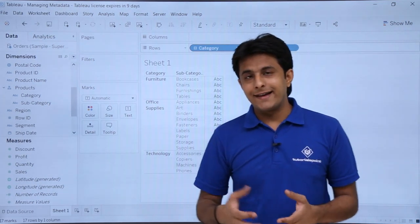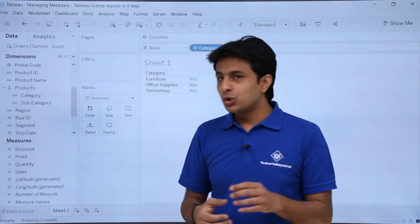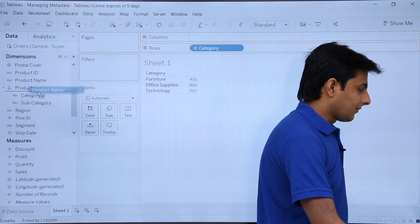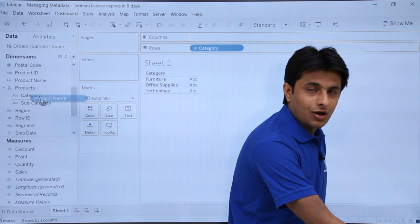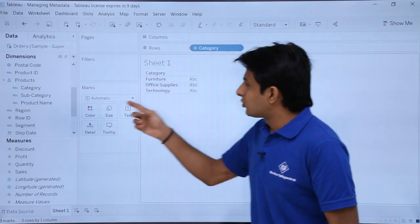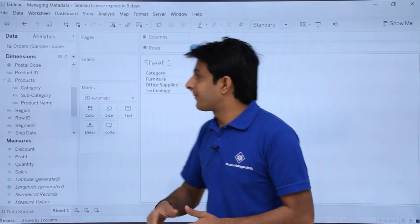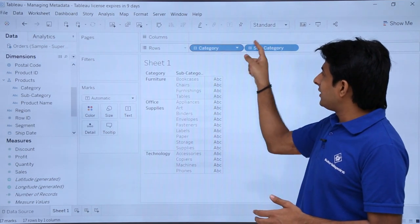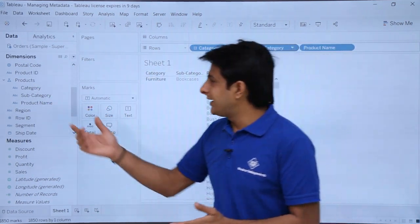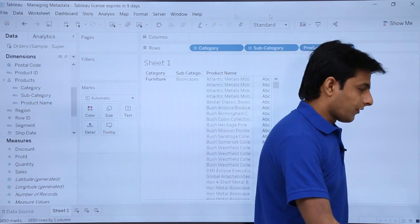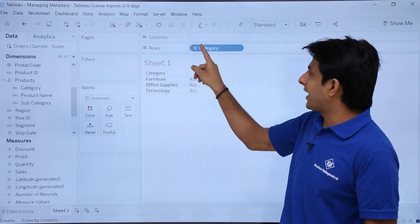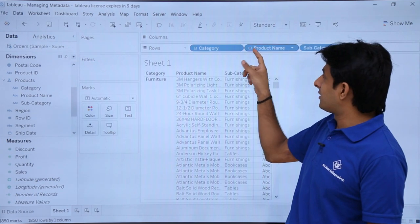To add more elements to a hierarchy, just drag and drop. I'll pick up 'Product Name' and drop it into the hierarchy — a horizontal line indicates where the field will be placed. I'll position it below Subcategory, making the order: Category, Subcategory, Product Name. Expanding in the view now shows Category, then Product Name, since the hierarchy order is maintained.